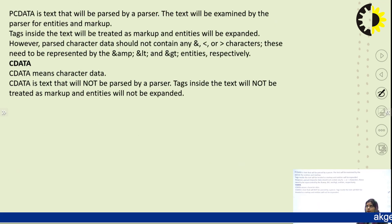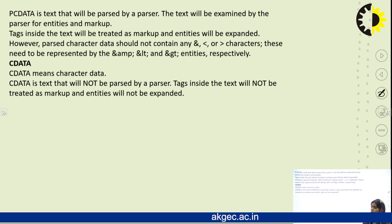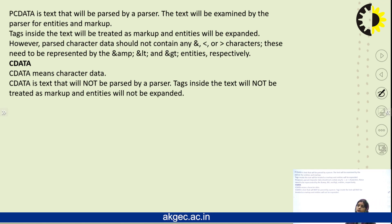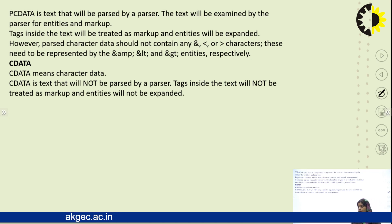When you declare the data type as PCDATA for a particular element, the text will be examined by the parsers for more entities or more markups, because we declared this element as PCDATA. The parsers will treat that element as parsed character data and examine it further.